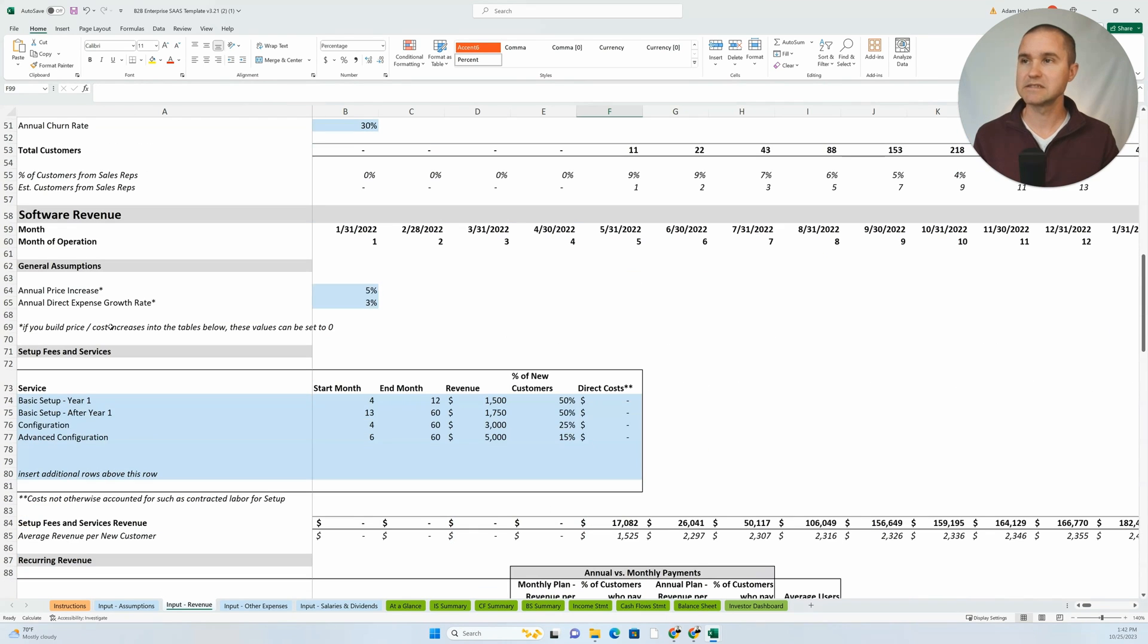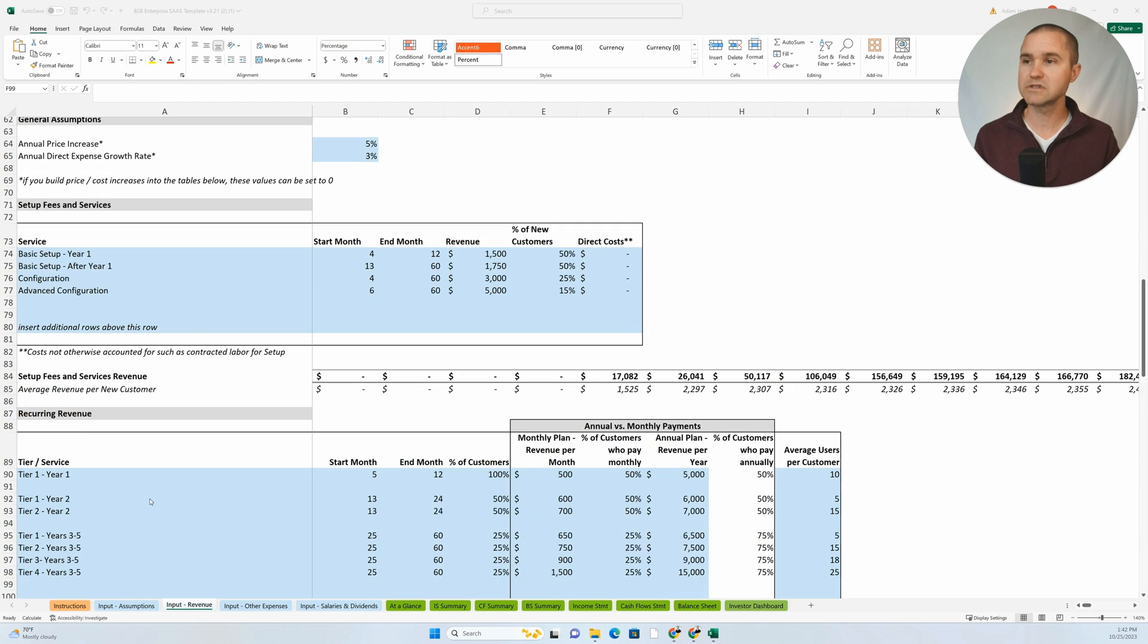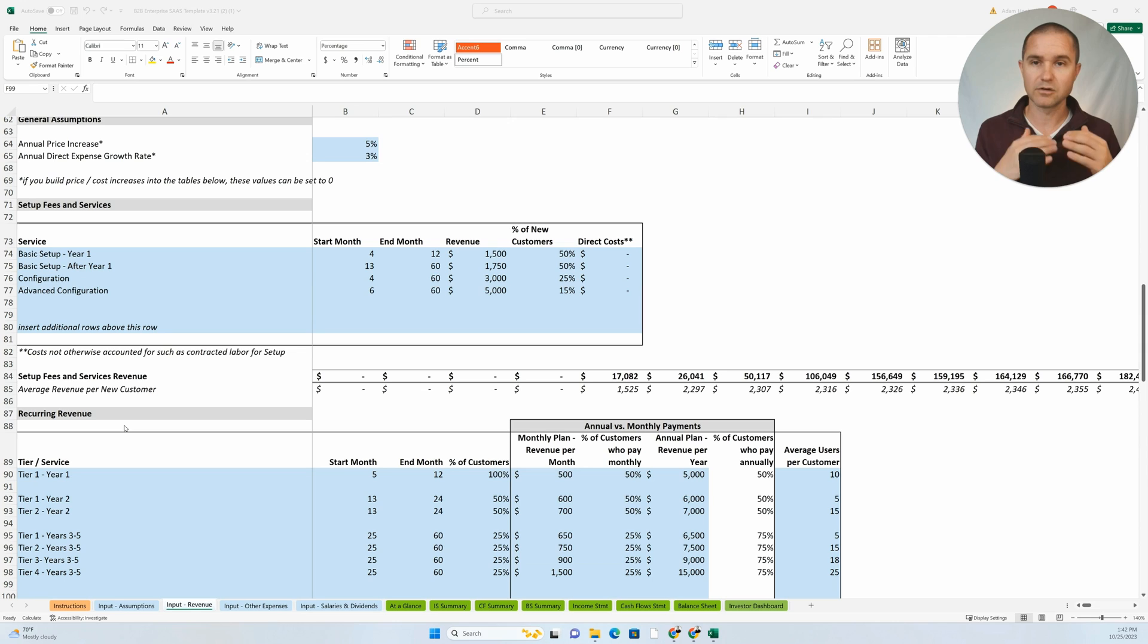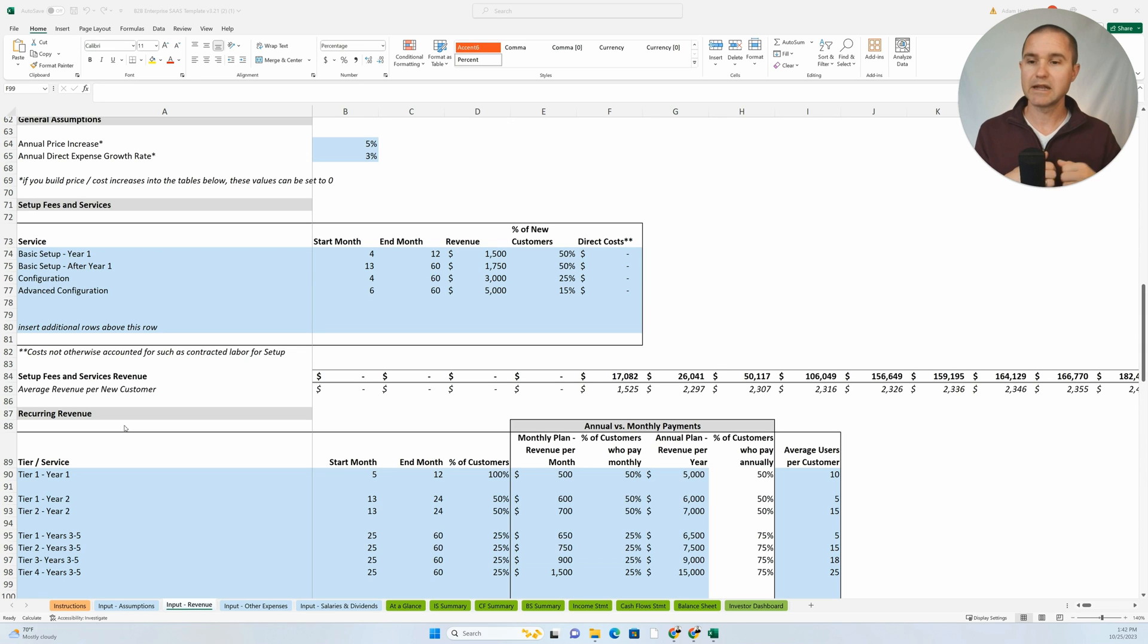And then we get into revenue. So we can see revenue from setup fees and services, we can see recurring revenue. You see the structure almost like you're writing an article with headings and subheadings.